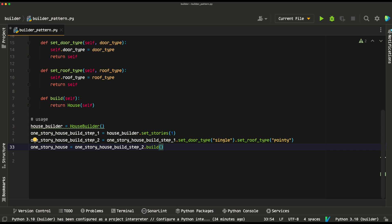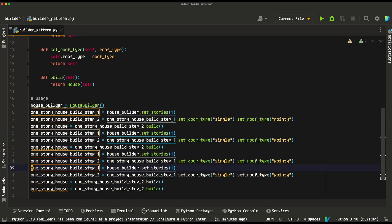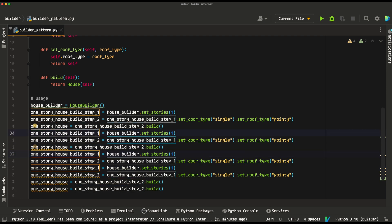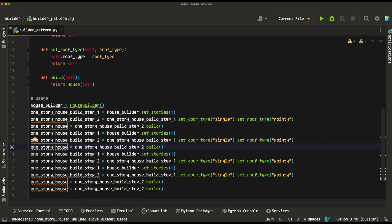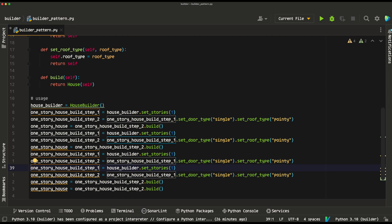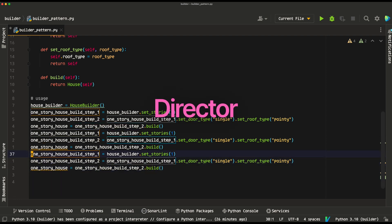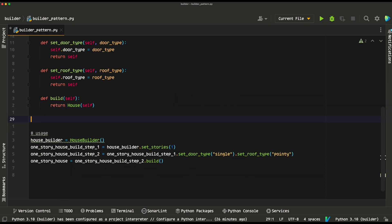Now, let's imagine we want to be more organized about the way we're building houses. Currently, we're doing all of the build steps in the usage area. If we wanted to build multiple houses, we'd have to keep repeating all these build steps, which would get messy. But what if we had a set specification for the types of houses — for example, a one-story house always has a pointy roof and a single door, and a two-story house always has a double door and a flat roof? In that case, we could encapsulate all of this logic into another class called the Director.